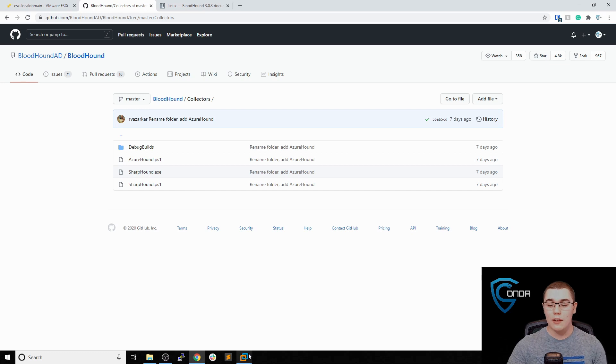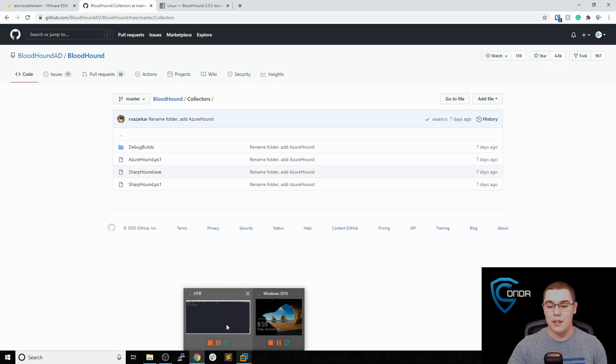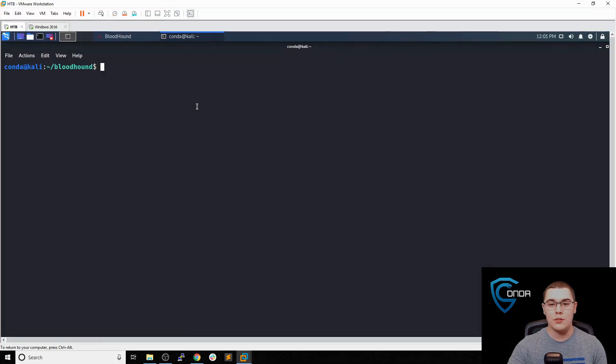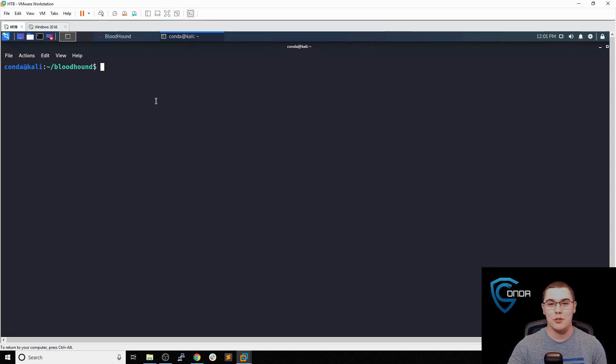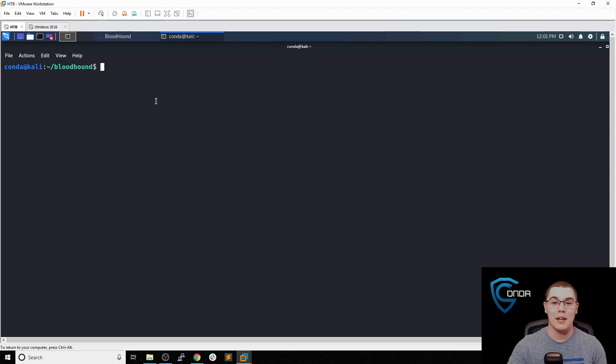So let's go ahead and do that. I'm going to go to my Kali instance here, and I do have the Windows 2016 domain controller that we set up in a previous video. If you haven't seen that, a card should be popping up now. Go ahead and check that out so you can follow along.